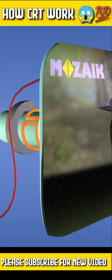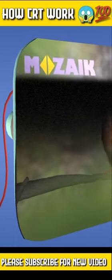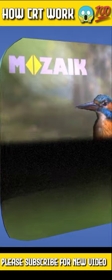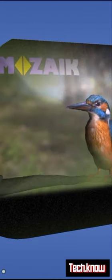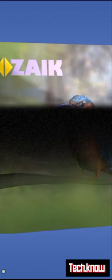A cathode ray tube, or CRT, is a vacuum tube consisting of an electron gun and a screen.